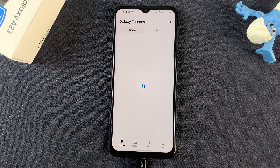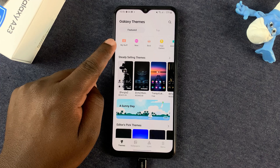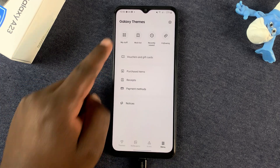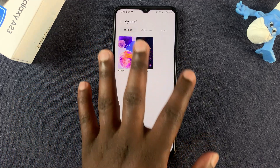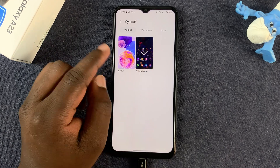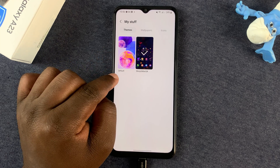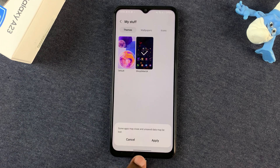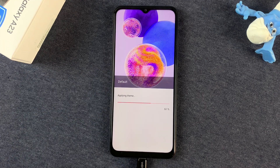Either way it's going to land you on the Themes application. While you're here, tap on My Stuff — or you can tap on the menu and then tap on My Stuff — and all the themes you've downloaded are going to be on this page. Currently I've only downloaded one, and at the top the first option will always be your default theme, so tap on Default Theme and then it's going to ask if you want to apply, so tap on Apply and let it apply.